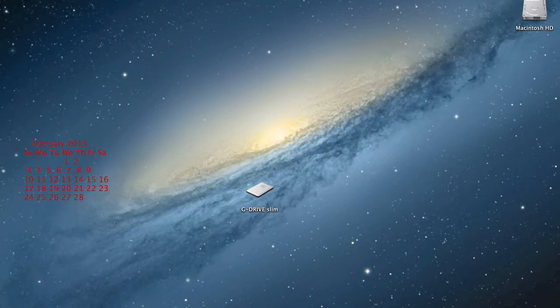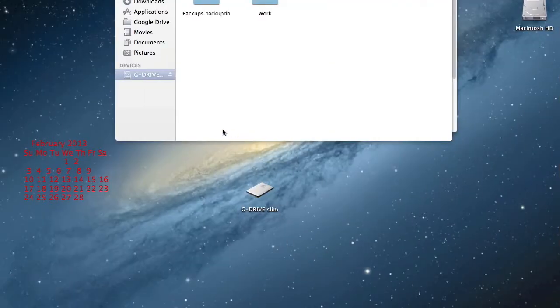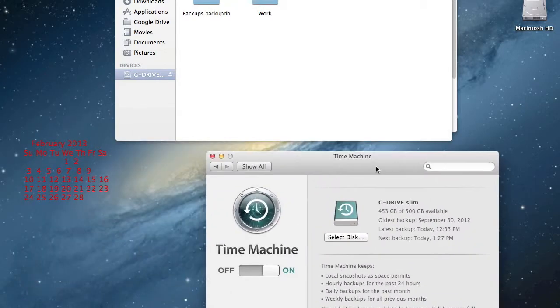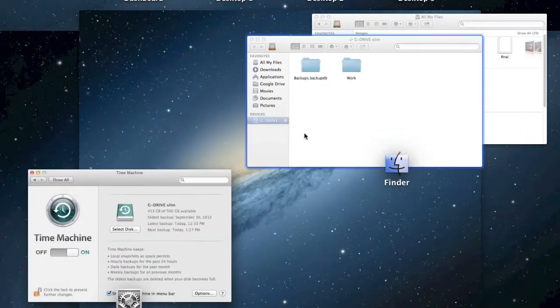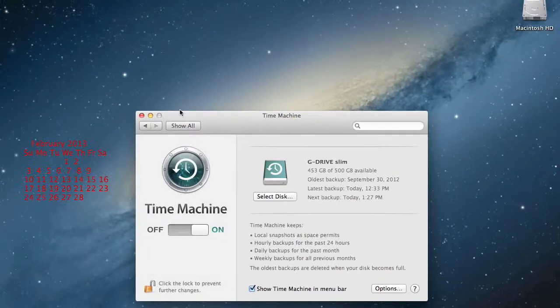So first what you want to do is go into System Preferences, which I have on my second monitor. Let me just get this over here.